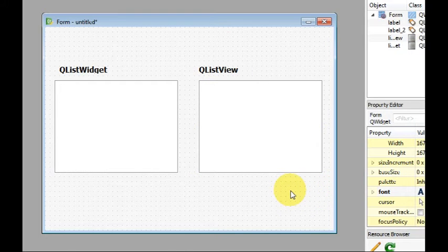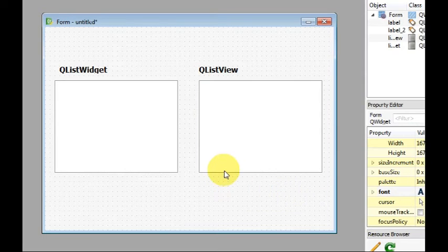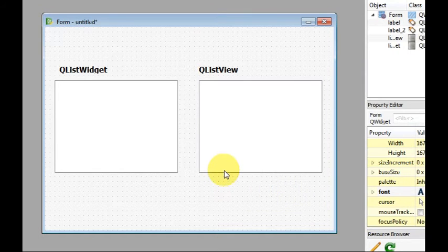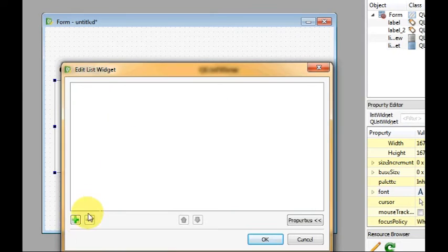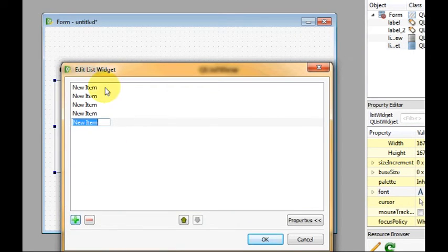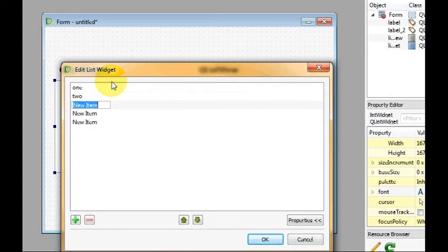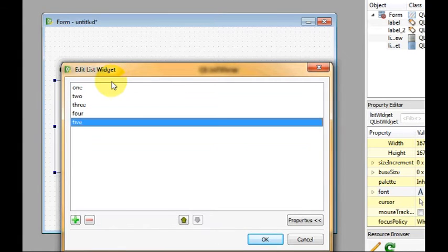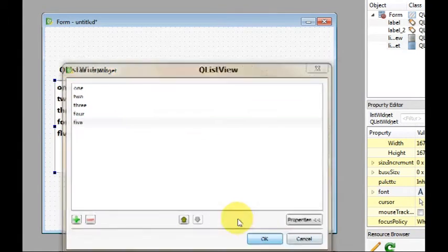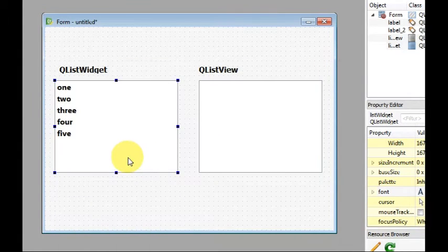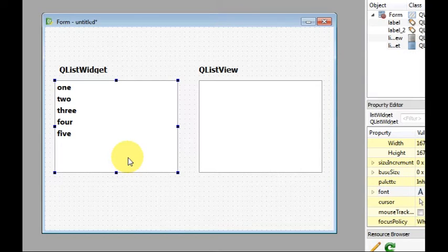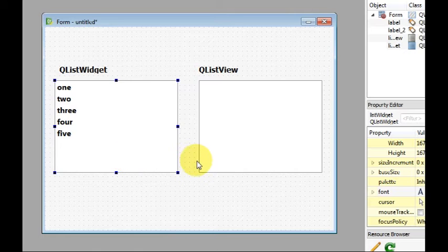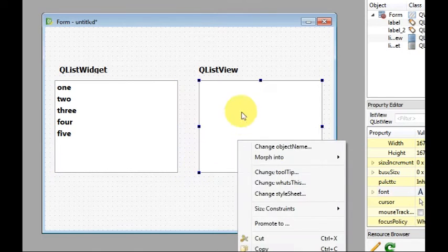I bet a lot of you have used the designer, if not everyone. You might have noticed that QListWidget allows you to add items inside the designer, while the QListView doesn't. Like so. In fact, I wouldn't be surprised if you were like, how the hell do I use a list view? There is no way of adding items.